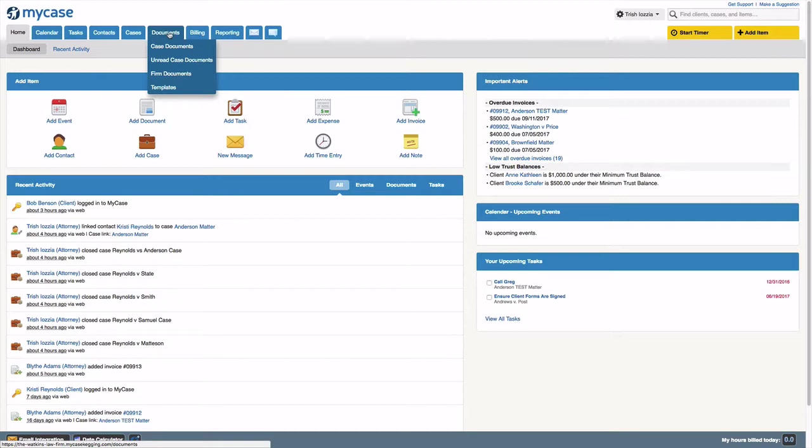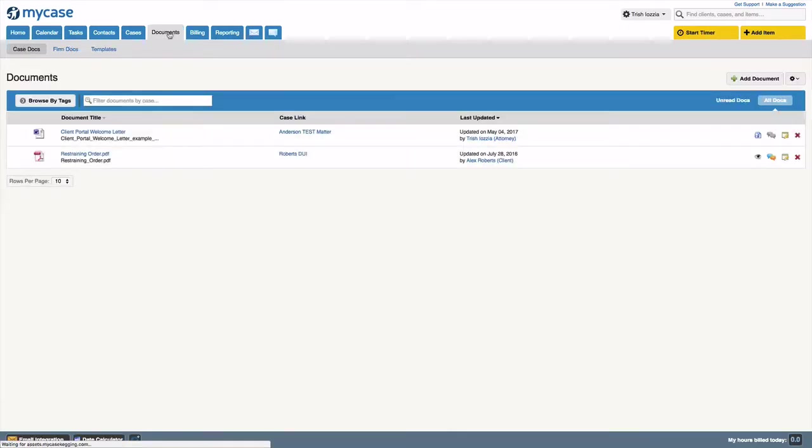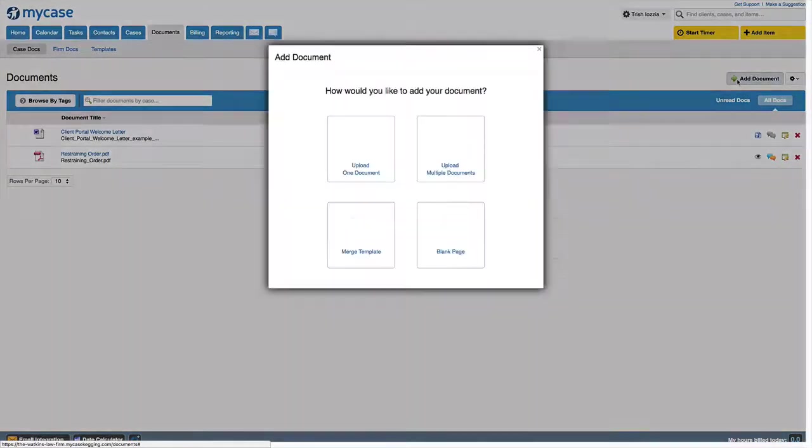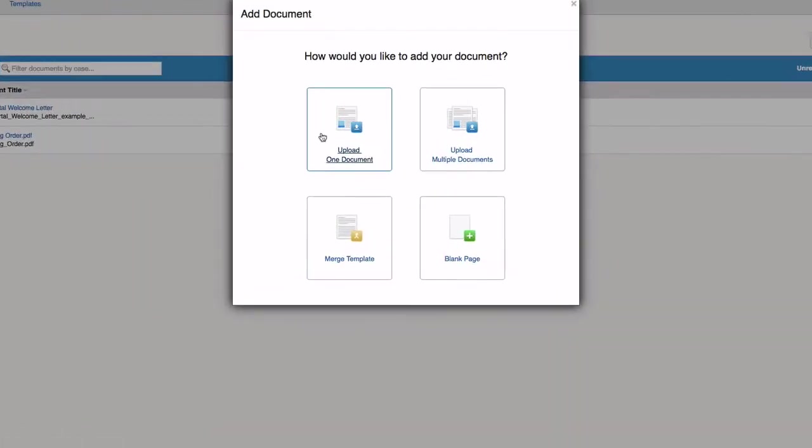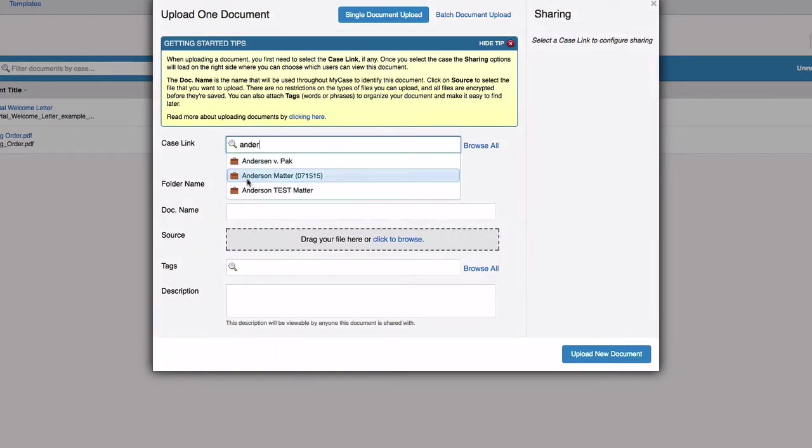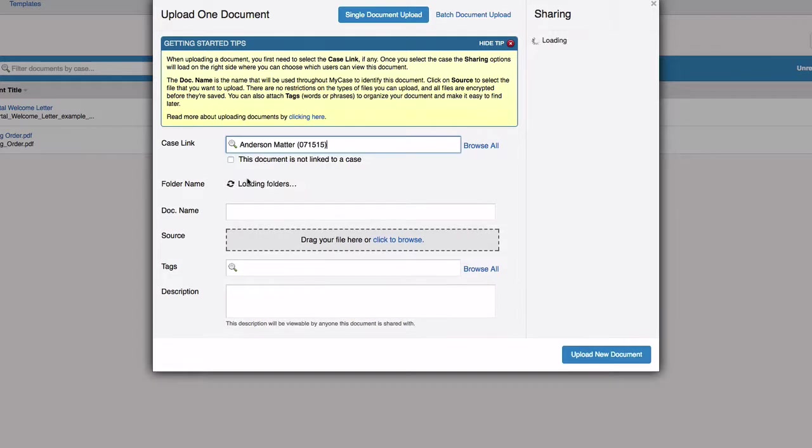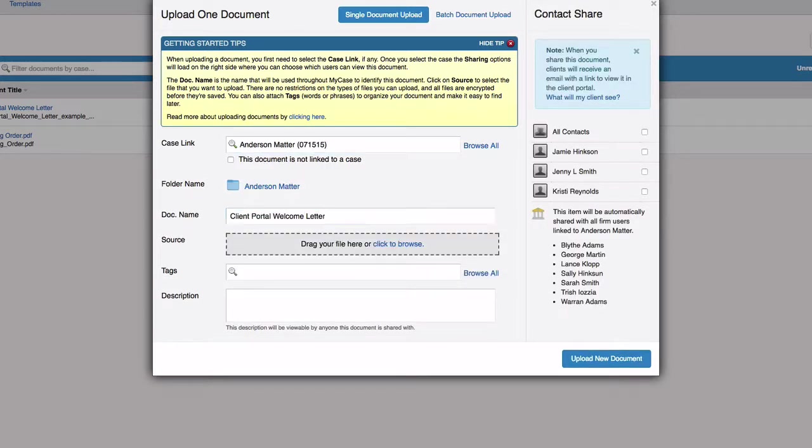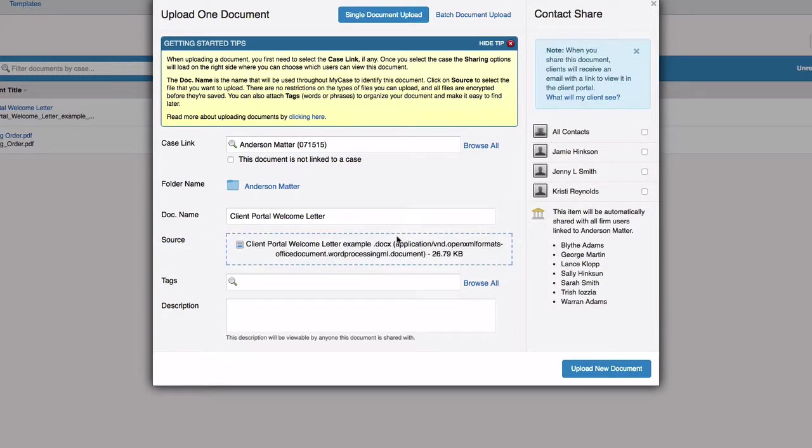Let's begin with document sharing. We will go to the documents tab, select add document, upload, and either choose one or multiple documents. You'll then link the document to a case, enter the document name, and then on the right hand side will notice the client sharing capability.